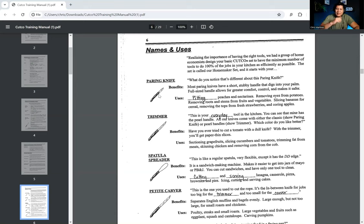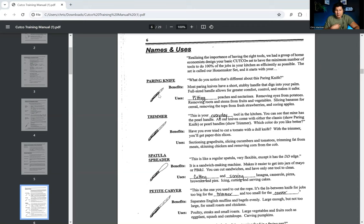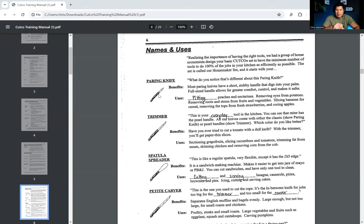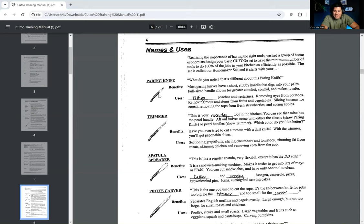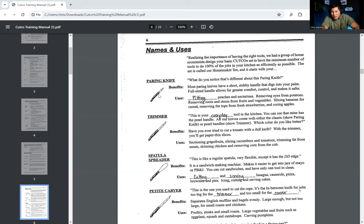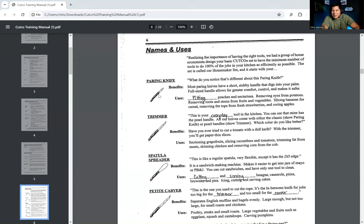So the paring knife. So what do you notice that's different about this paring knife? Well, I don't know. It looks different. And then the salesperson comes back. So most paring knives have a short, stubby handle that digs into your palm. Full-size handle allows for greater comfort control and makes it safer. Uses. Pitting peaches and nectarines, removing eyes from potatoes, removing roots and stems from fruits and vegetables, slicing bananas for cereal, removing the tops from fresh strawberries, and coring apples. These are all the things that you can use this amazing paring knife for.